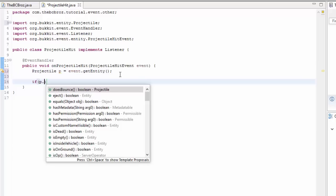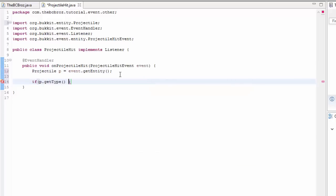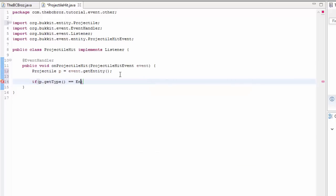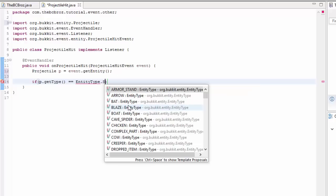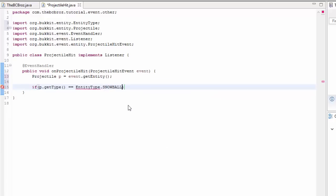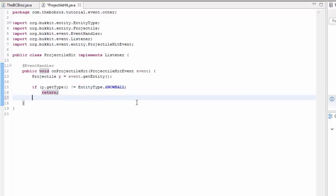So now we need to check the projectile's type. So if p.getType() is not equal to EntityType.SNOWBALL, then we can return out of this method, because we only want it if it's a snowball.